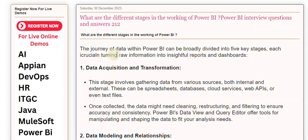The journey of data within Power BI can be broadly divided into five key stages, each crucial in turning raw information into insightful reports and dashboards.